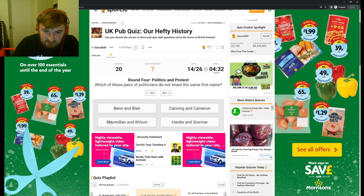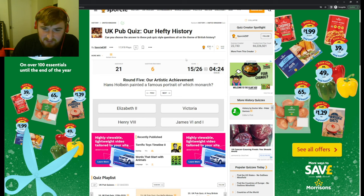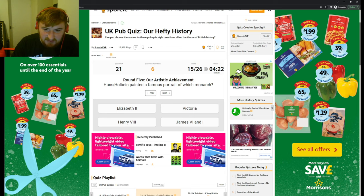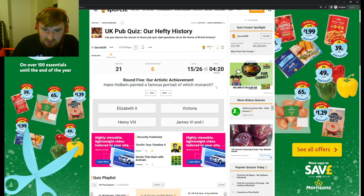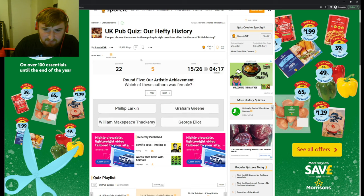Which of these pairs of politicians do not share the same first name? Tony Benn and Tony Blair, Harold Macmillan, Harold Wilson, David. Kier Hardie? I think it's Canning and Cameron, yeah. Hans Holbein painted a famous portrait of which monarch? I think, oh, Henry the Eighth, okay.